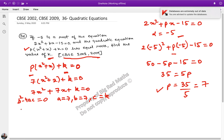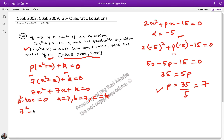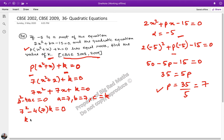So applying b squared equals 4ac: 7 squared minus 4 times 7 times k equals 0. This gives us 28k equals 49. And from here we get k is equal to 49 upon 28.